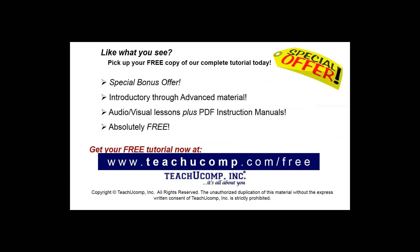Like what you see? Pick up your free copy of the complete tutorial at www.teachucomp.com.